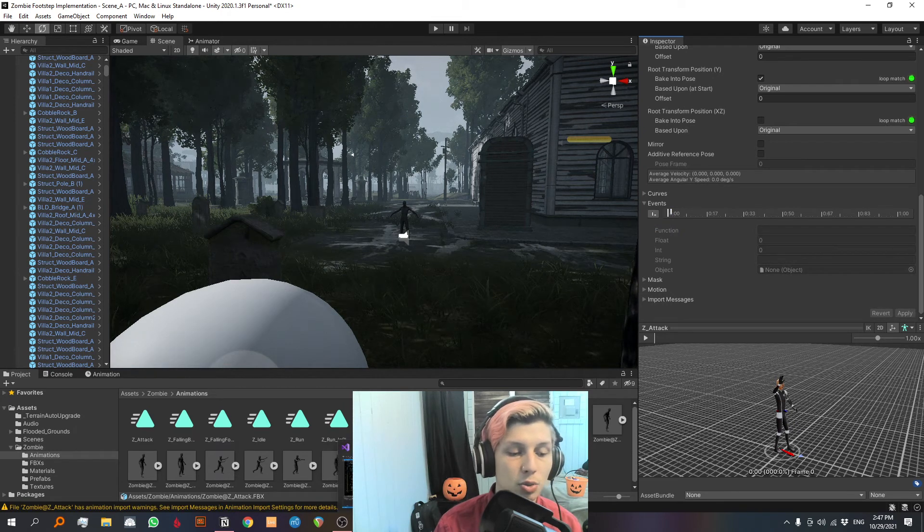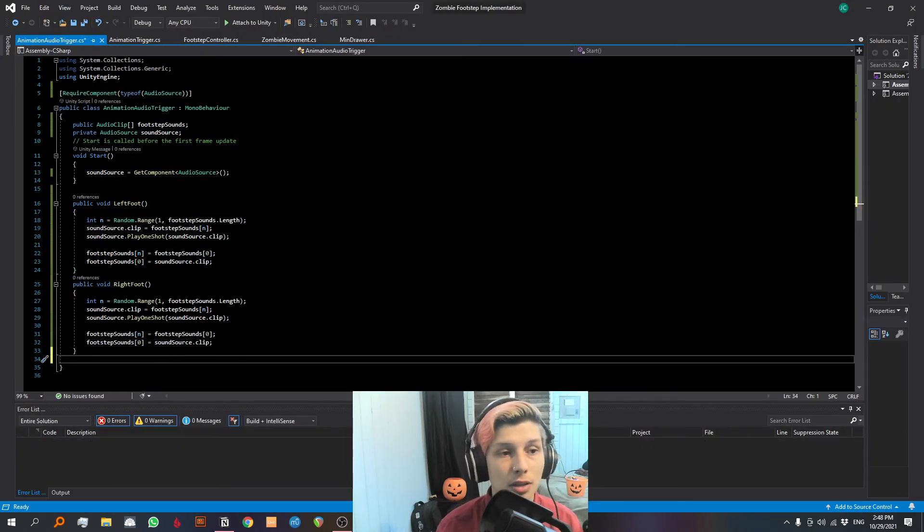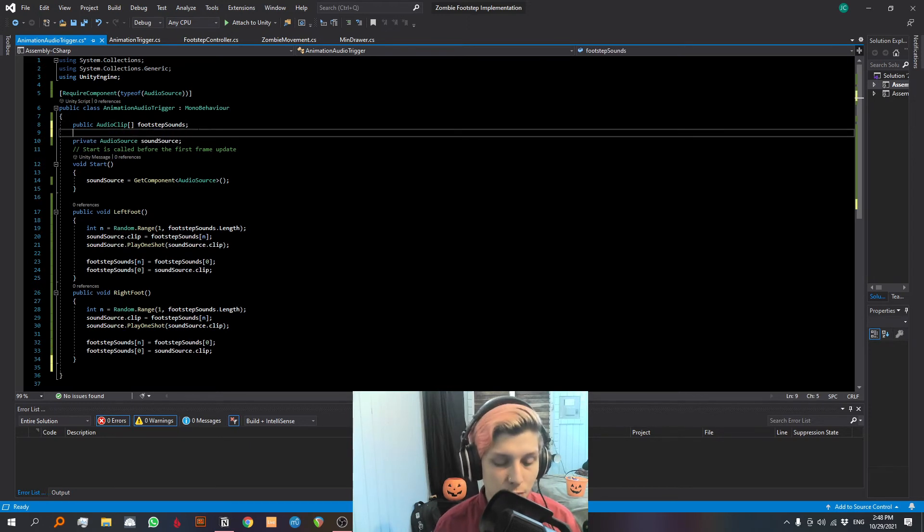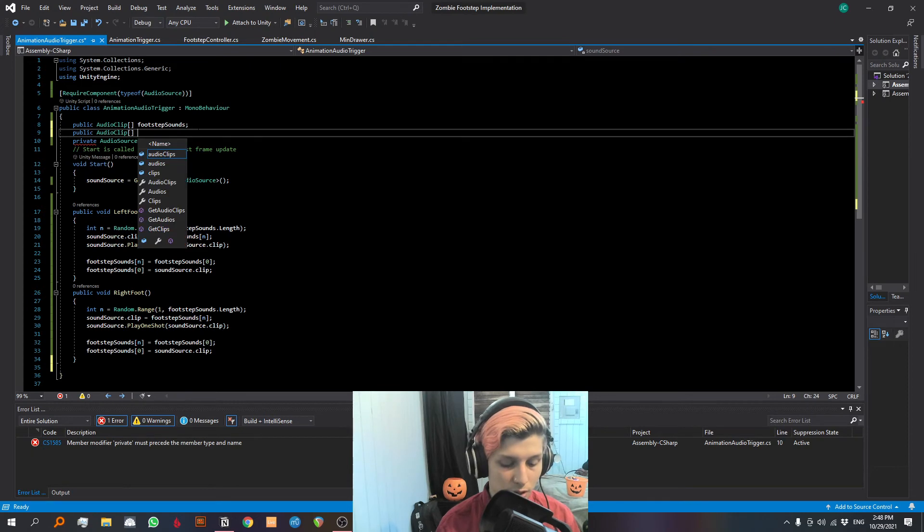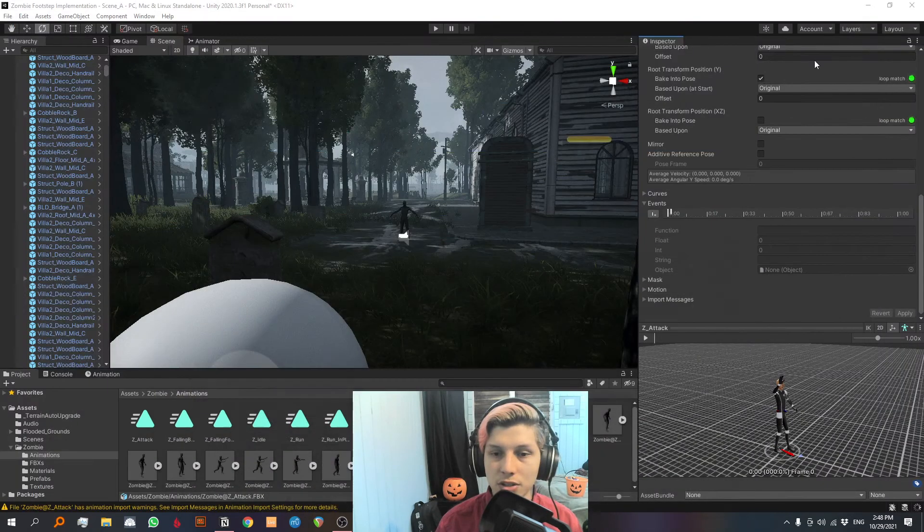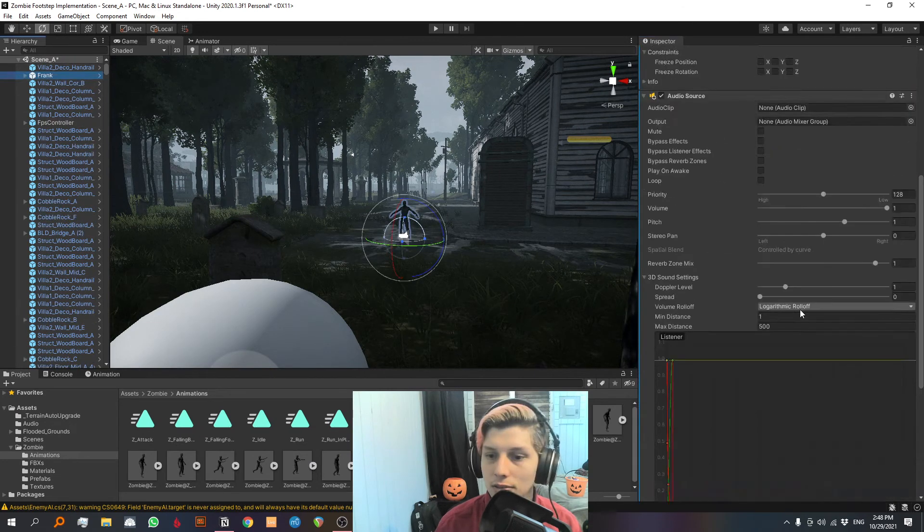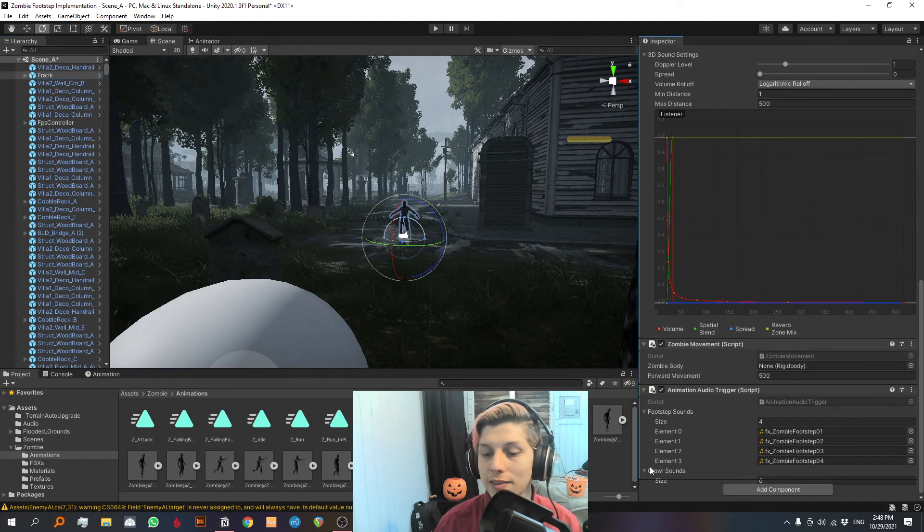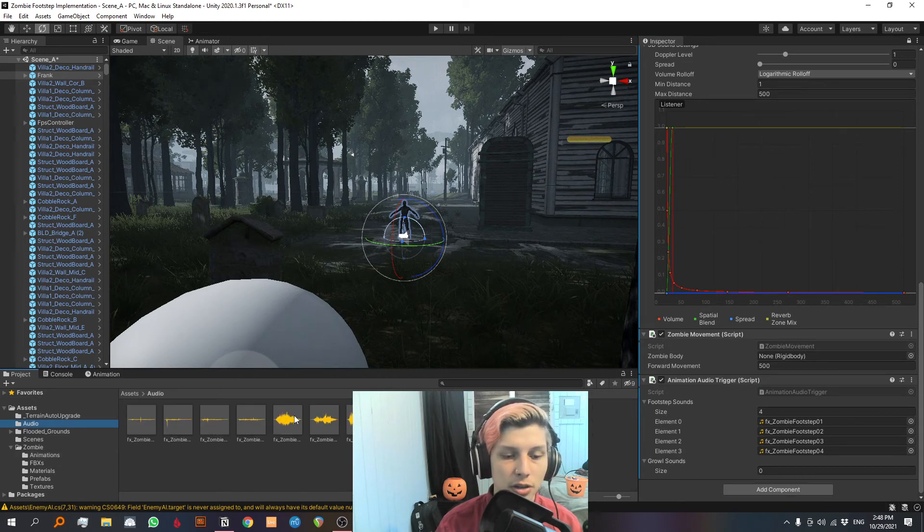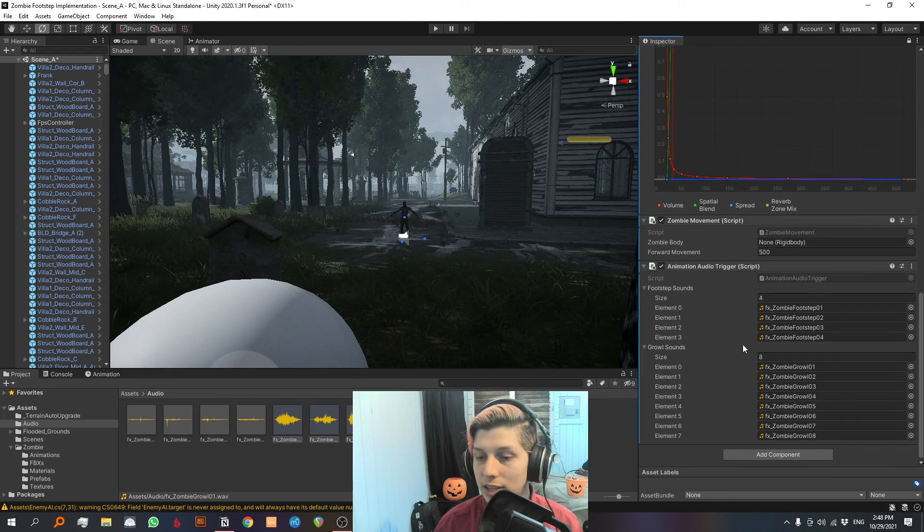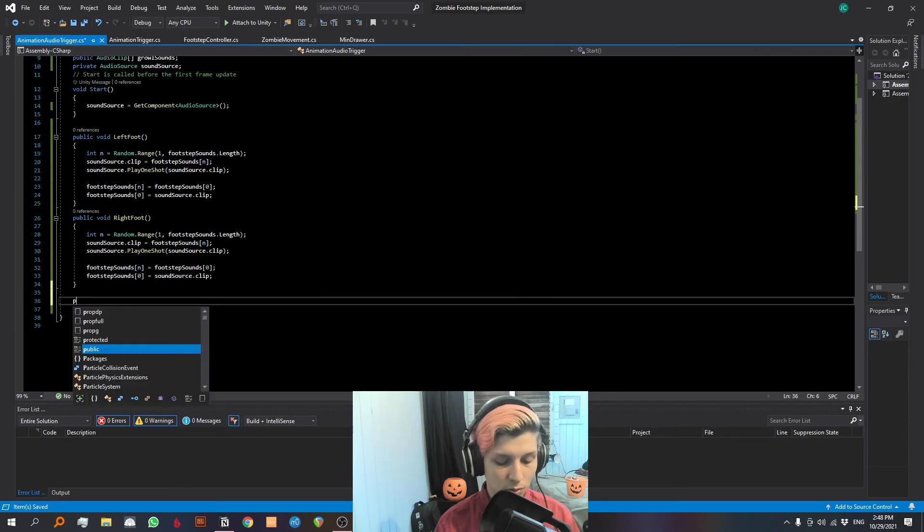Let's go back into our script, and we are gonna make the same thing that we did for the footsteps. But first, we need to add another array for our attack sounds. And we're gonna call it growl sounds. Let's go into unity for a second. Let's take a look at our zombie. And we can see that now we have an array down here. Let's lock the inspector, go up to audio here. Let's take all of these growls, and let's drag them in. Now we have eight growl sounds. Go back into our script.